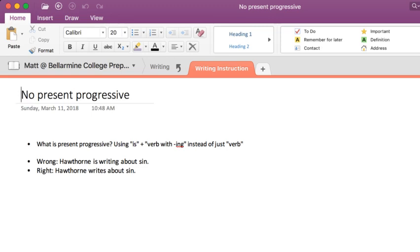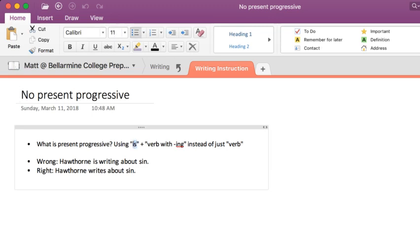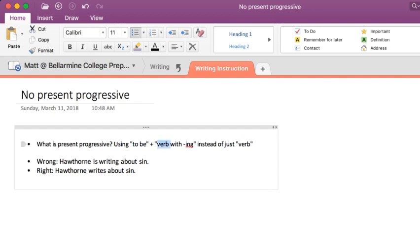Now what is the present progressive? Well, very simply, it's using the helping verb is or to be plus a verb in what we call the present participle form, which is a verb with ing, instead of just saying verb.